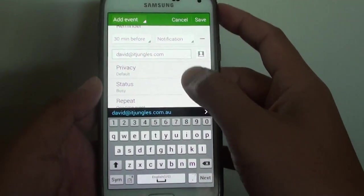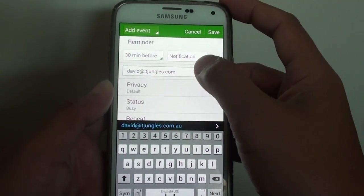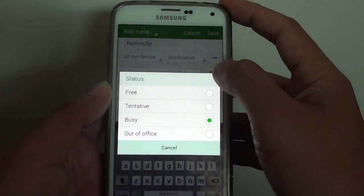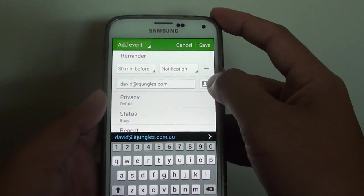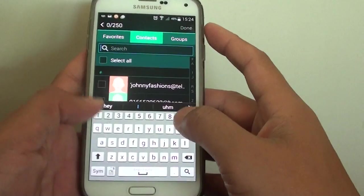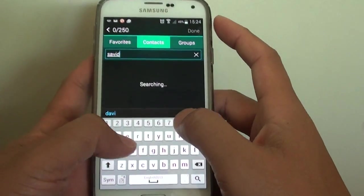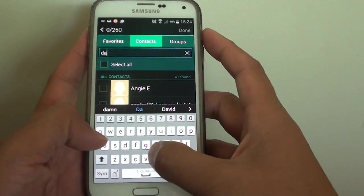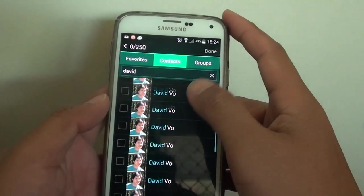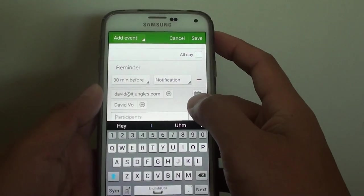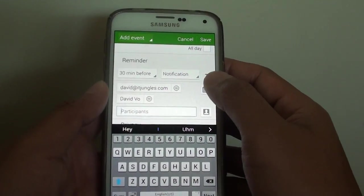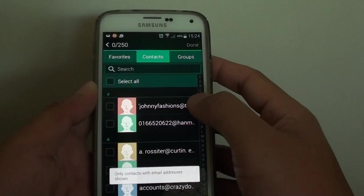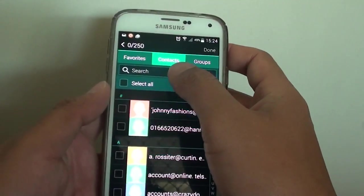David at itjangles.com, you can choose from your contacts. Here you can choose either from your contacts or you can choose from the group contacts.